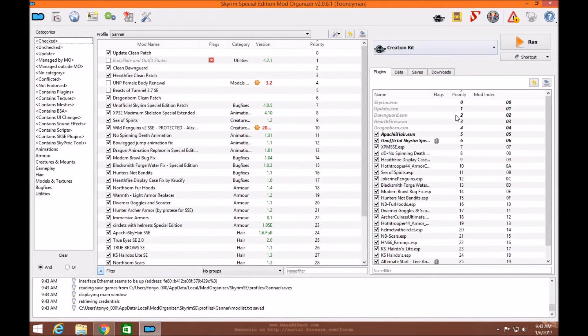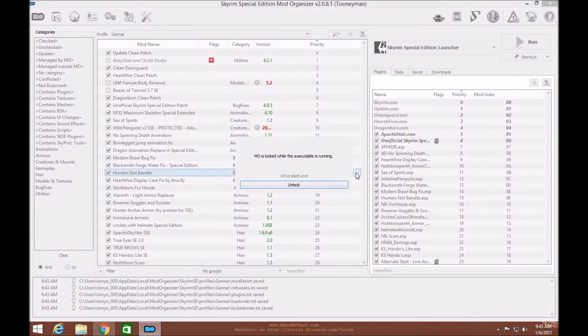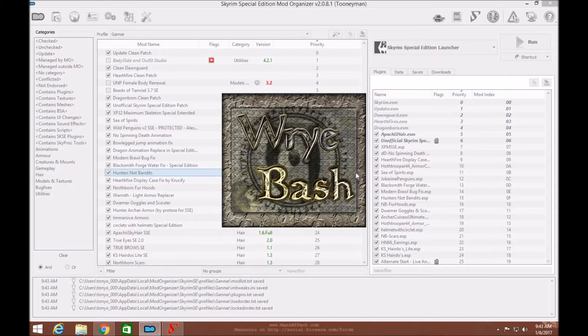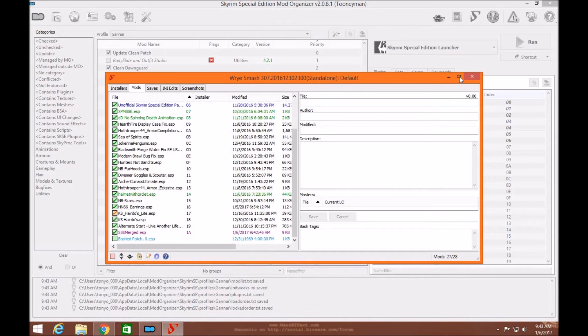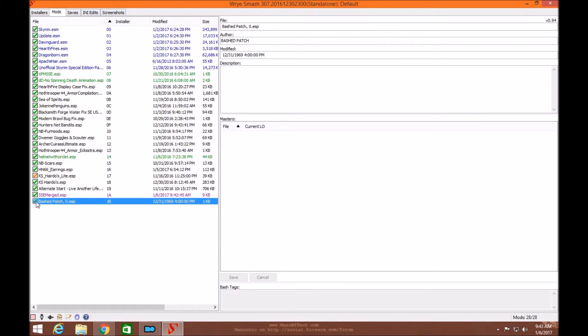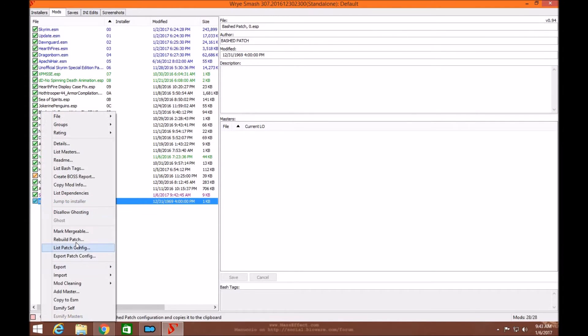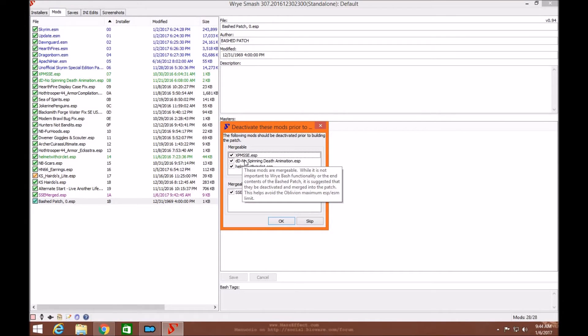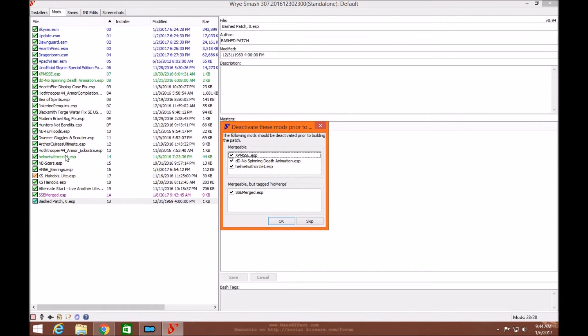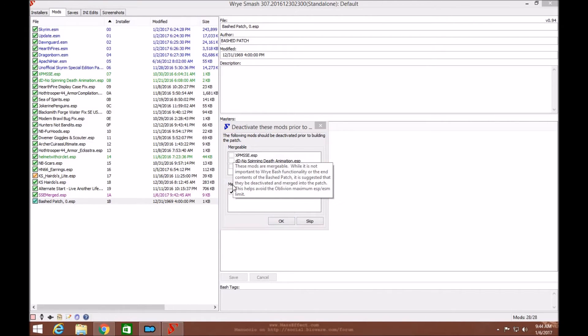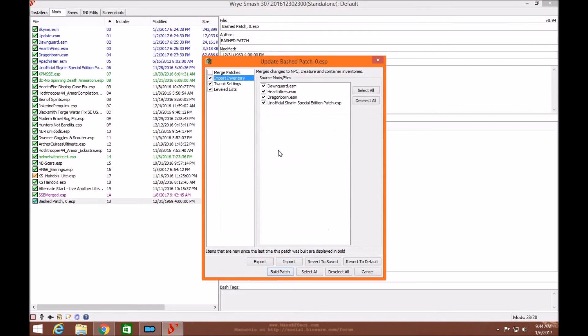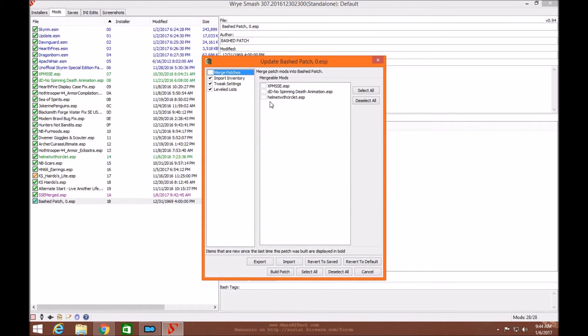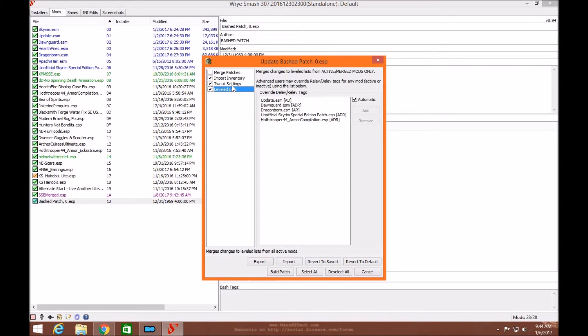Now we're going to create a bash patch. Come up to Wrye Bash and turn it on. Click on this and make it bigger. You're going to go down here to bashed patch, right click, and go down to build patch. If you want to merge these ESPs to free up some of your load order, go ahead and leave them activated. If not, like myself, I actually don't like to merge these. Just go ahead and unclick them. Click OK. Making sure they're still not activated. We're going to bash these together.